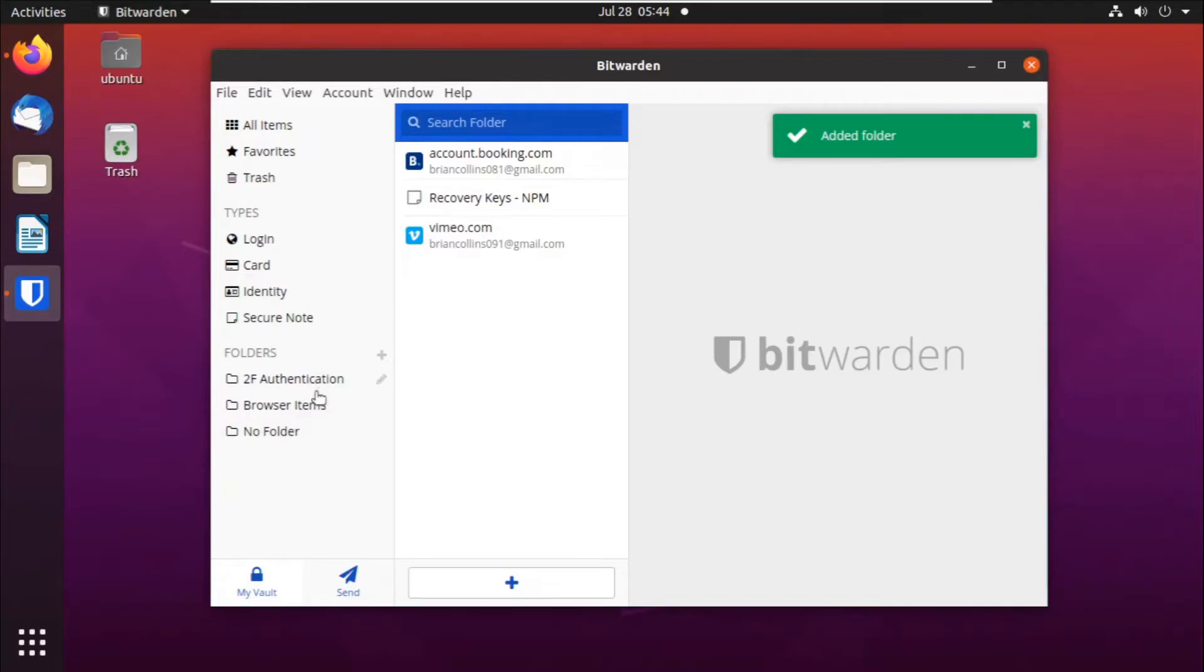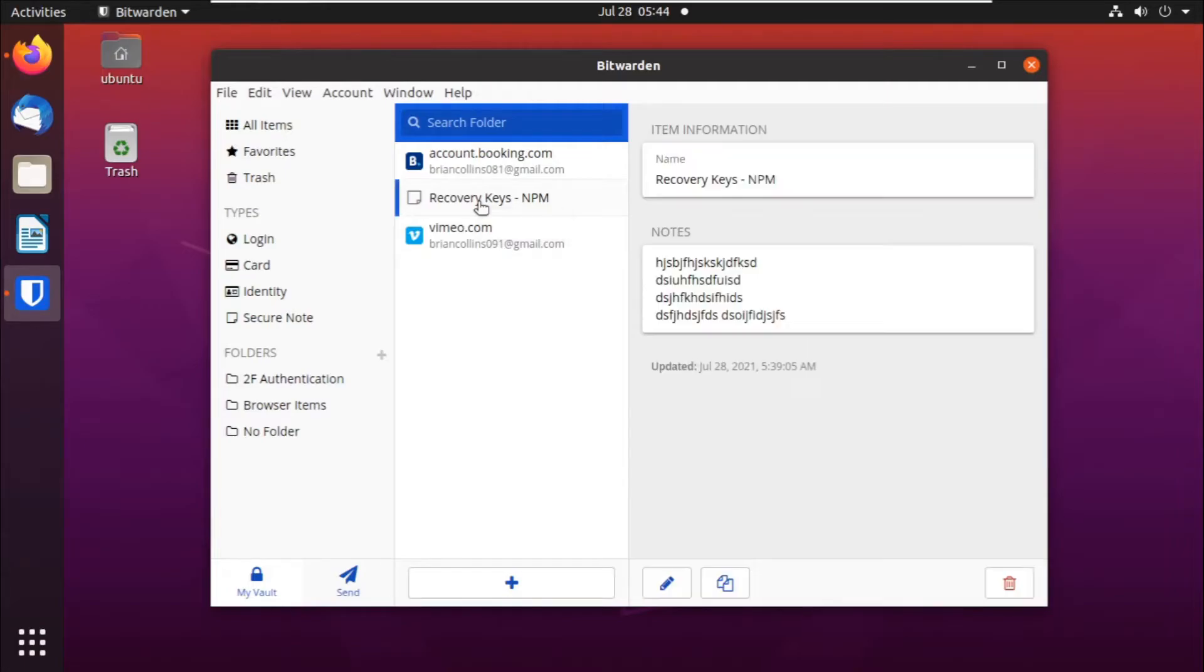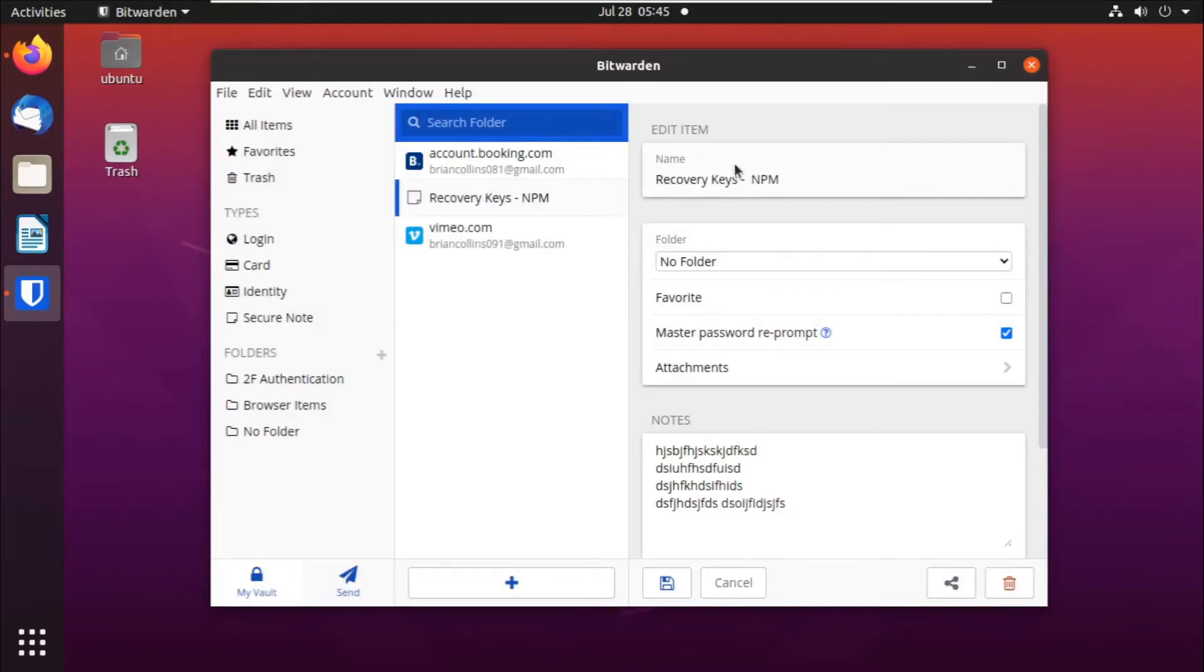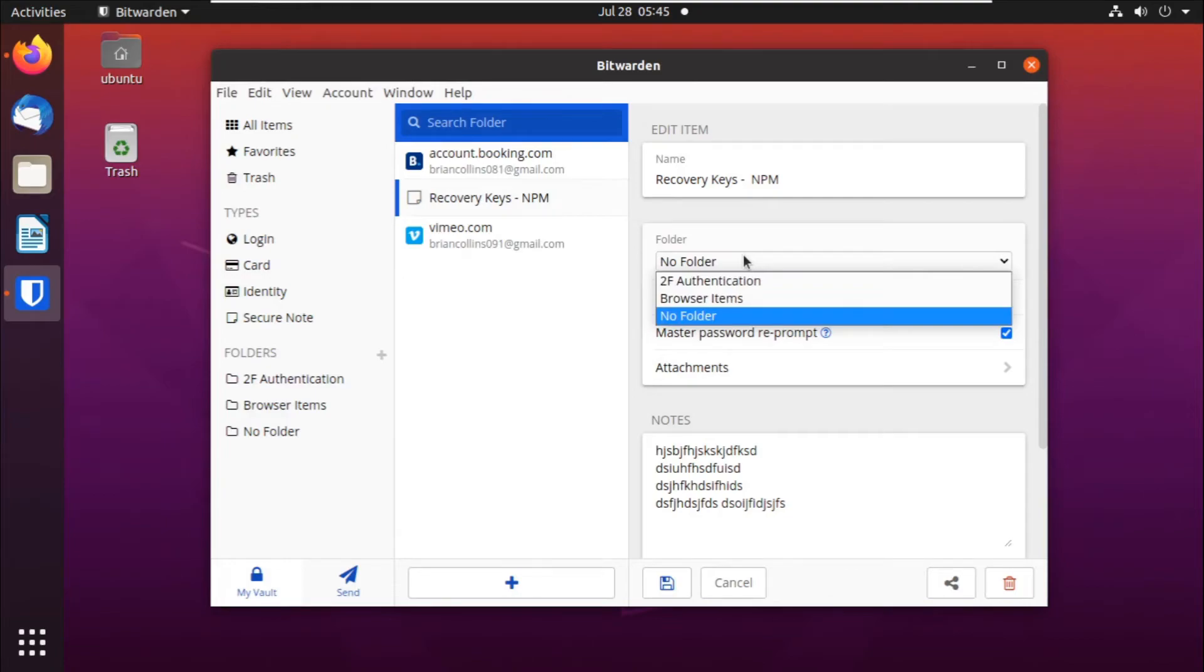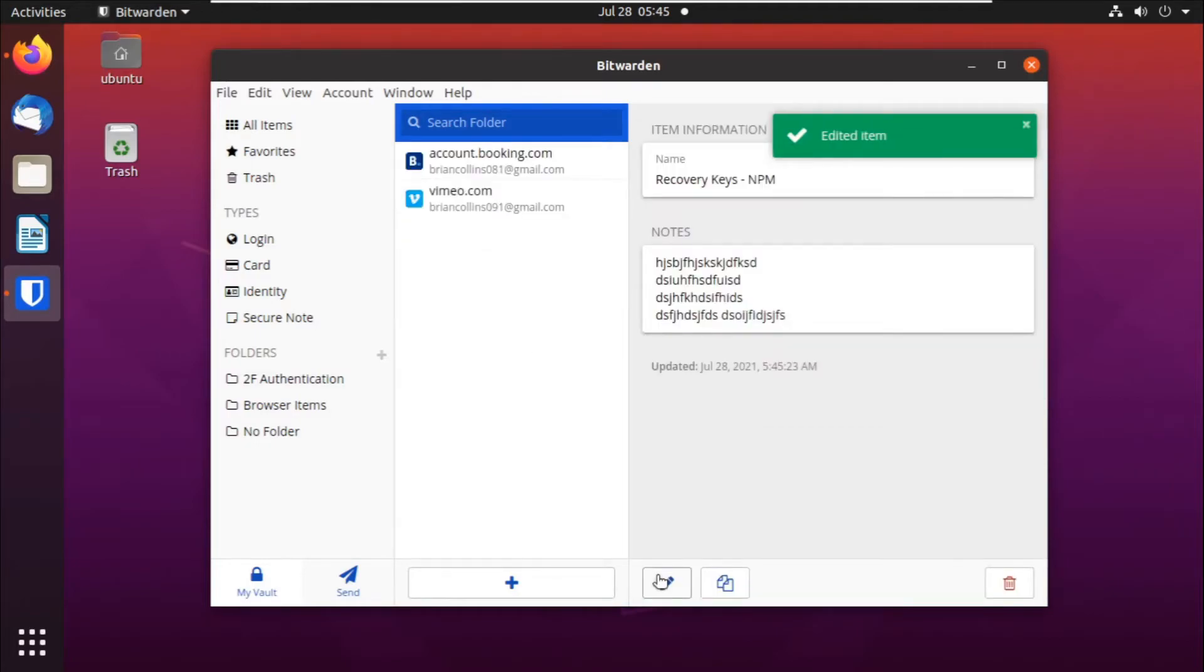Once you have your folders, we can group our items into our folders. For instance, we can click on this recovery key, and then we can click on edit. Then we'll just re-enter our master password to edit it. From the editing screen, you can select the folder in which to put this particular item that we just clicked on, and then you can click on save to save that change.